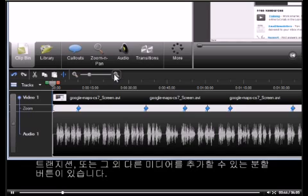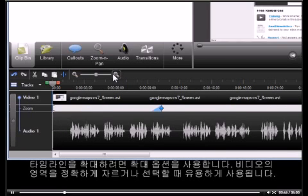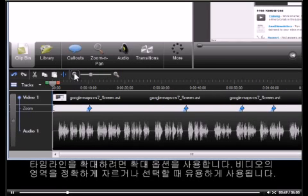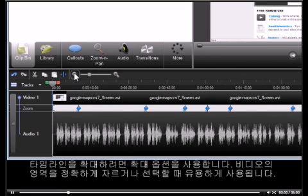Use the Zoom option to magnify the view of the timeline. This really helps with editing as it lets you make more precise cuts and selections.